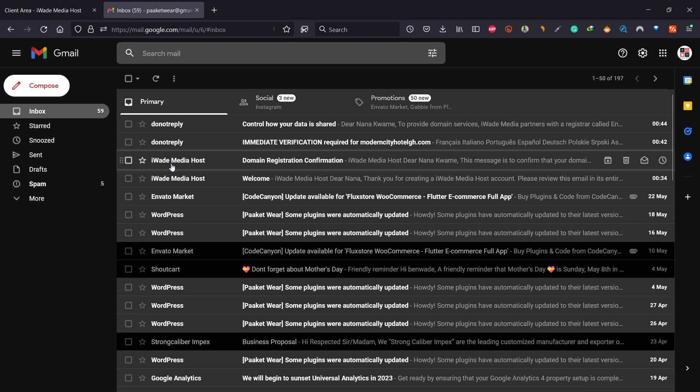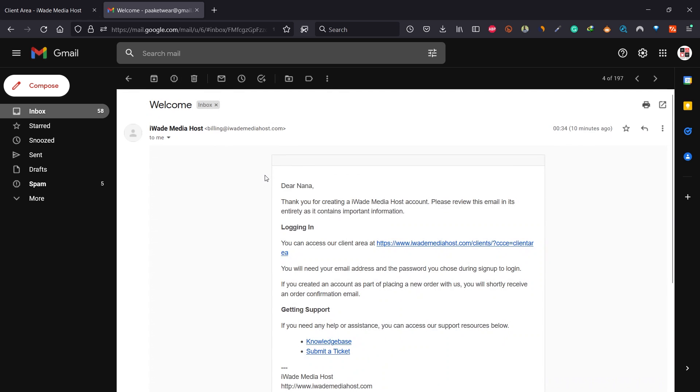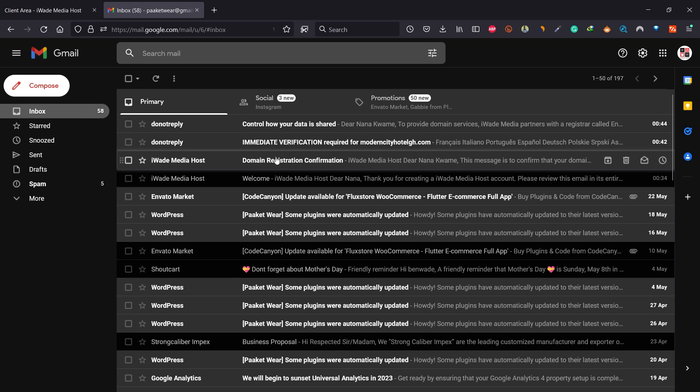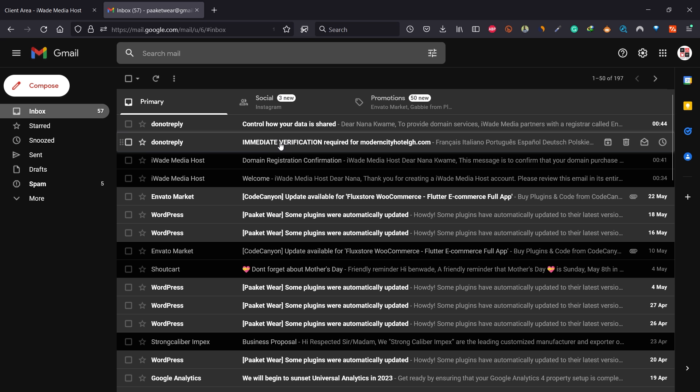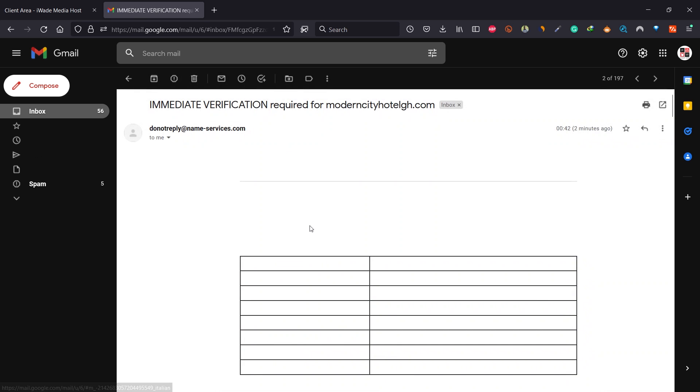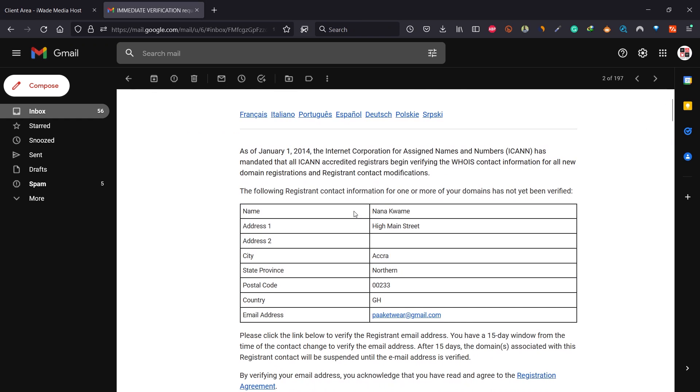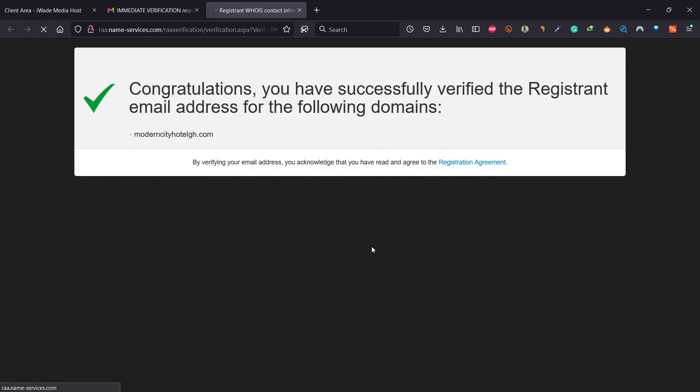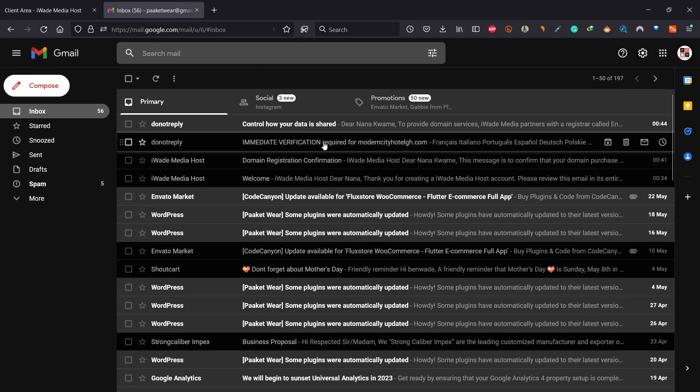Let's go to your email address. You can see we have emails sent to us. The first one is to welcome us to irate media host. The next is to check for your domain registration confirmation. Click on domain registration confirmation. Check the immediate verification required for the domain name that you've registered. Scroll down here and click to verify your email address. This is very important, very, very important. Make sure you confirm the domain registration.